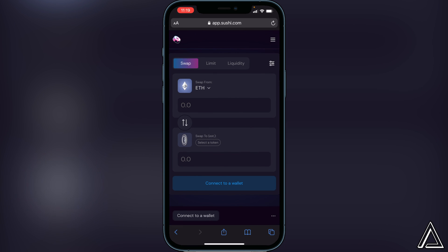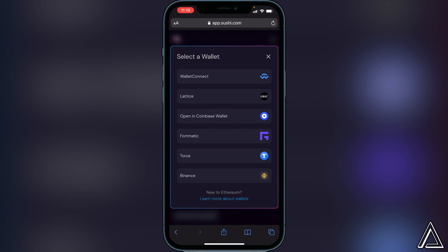Once you're on the Sushi app, all you have to do is go to Connect to Wallet, which is going to be in the bottom left corner of your screen. Let's go ahead and click on that.